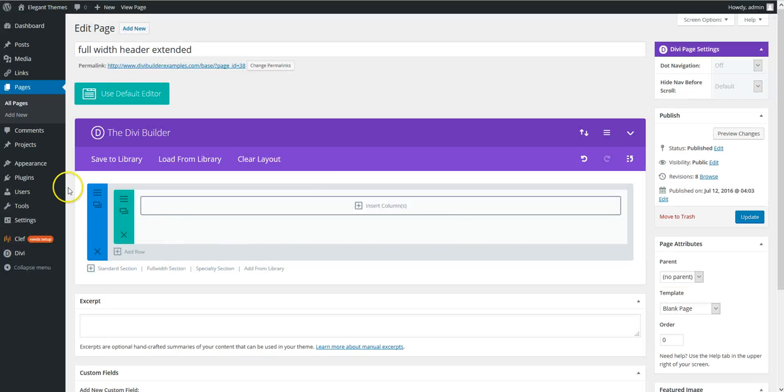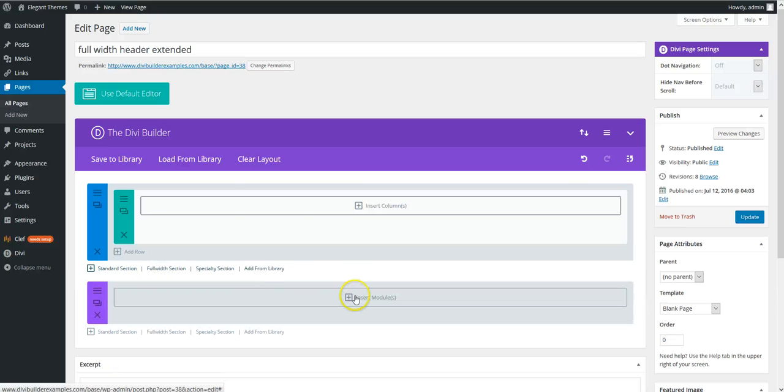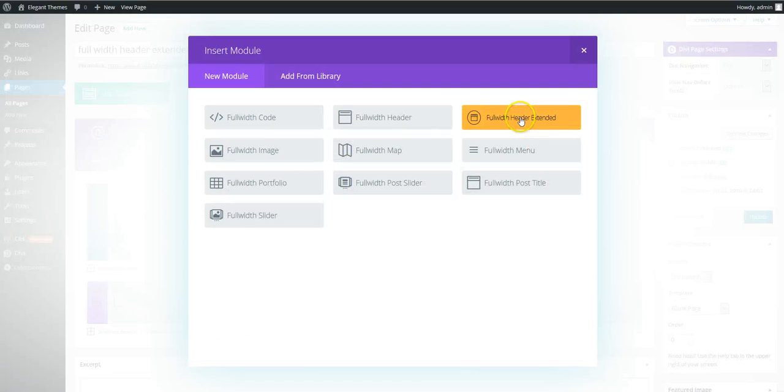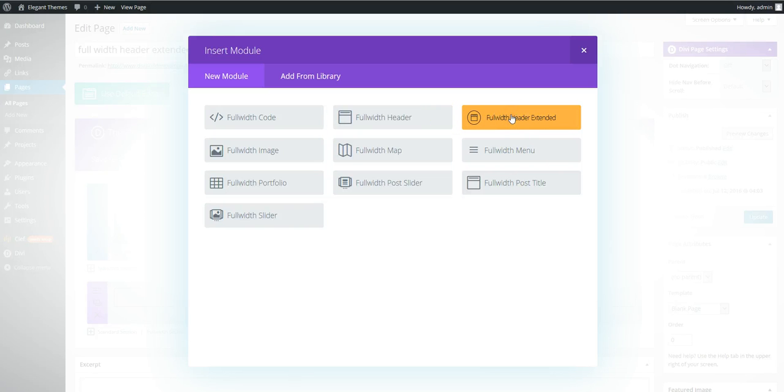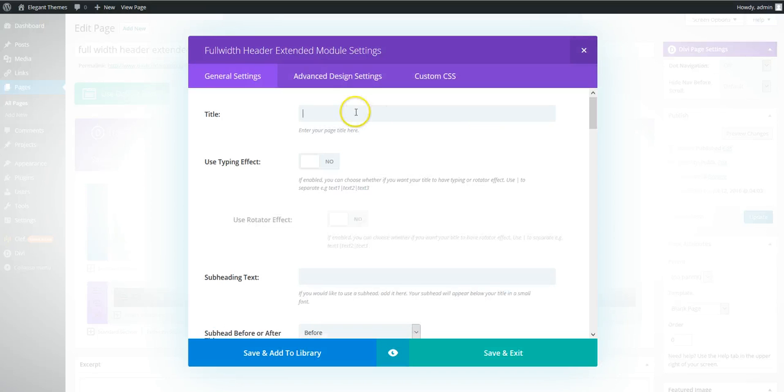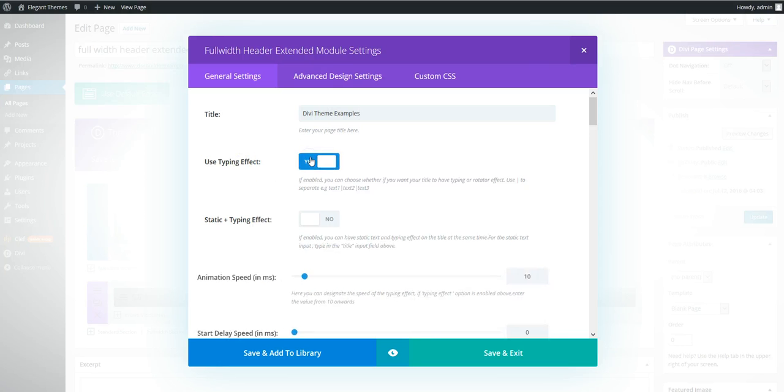Okay so what we'll need to do is use a full width section and insert module. And as you can see, you can't really miss it. Add the full width header extended. So we're going to say Divi theme examples. And we're going to use the typing effect.